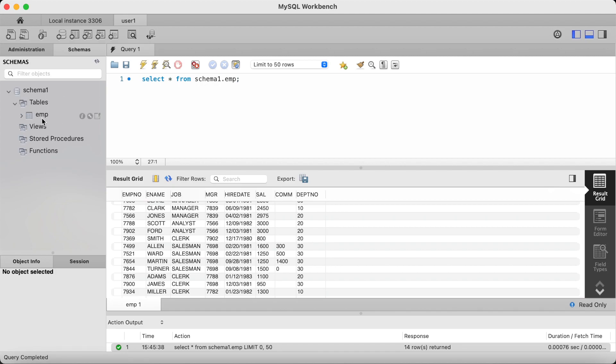So that was just a quick video showing you how to use the grant and revoke command in MySQL Workbench. Thank you.